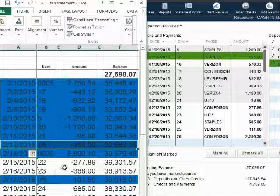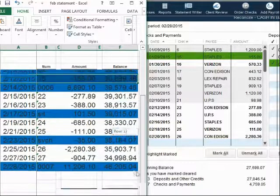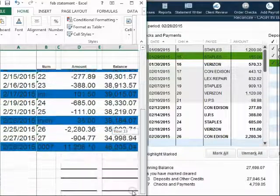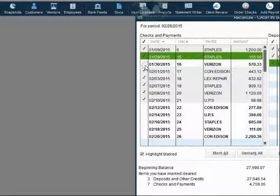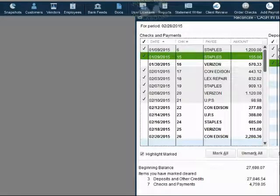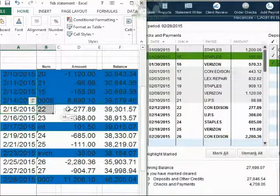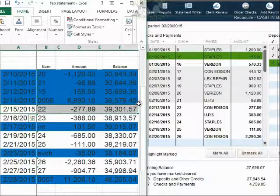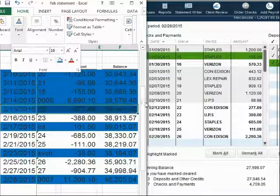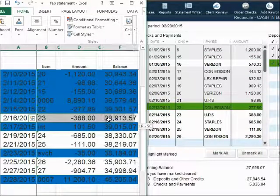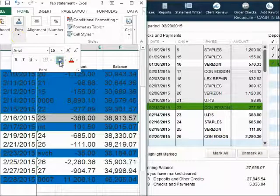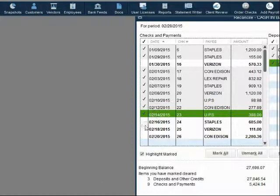Check number 16 is not on the statement. When I scroll all the way up and all the way down, check number 16 is not there — do not click the check mark, because check number 16 is our first outstanding check for February. Check number 22 is the same amount in both places — mark it off as cleared and check it off from the statement. Check number 23 is the same in both places — mark it off on the statement and click the check mark in QuickBooks.